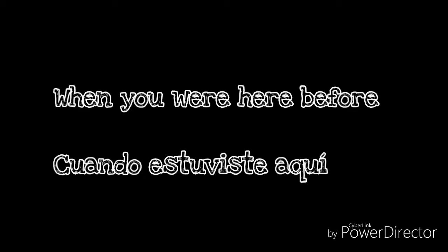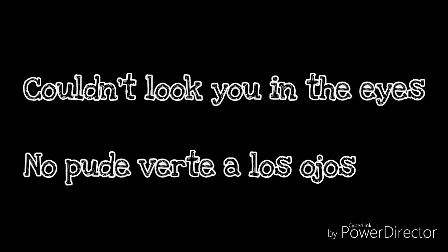You were here before, could look you in the eyes. You're just like an angel, your skin makes me cry.